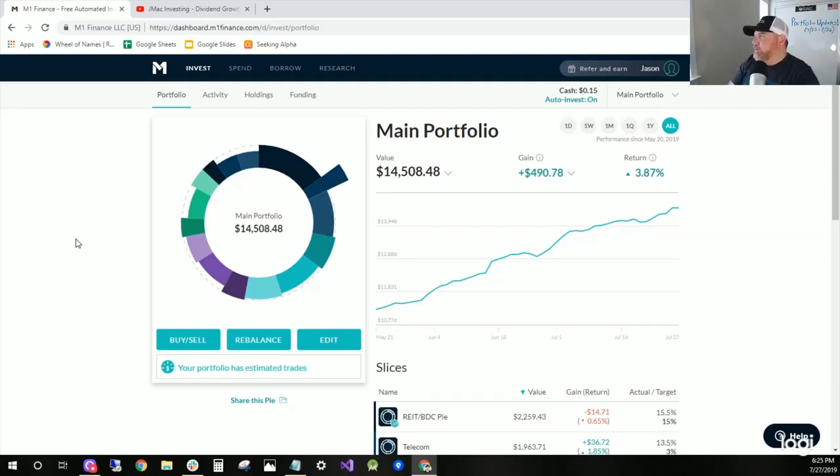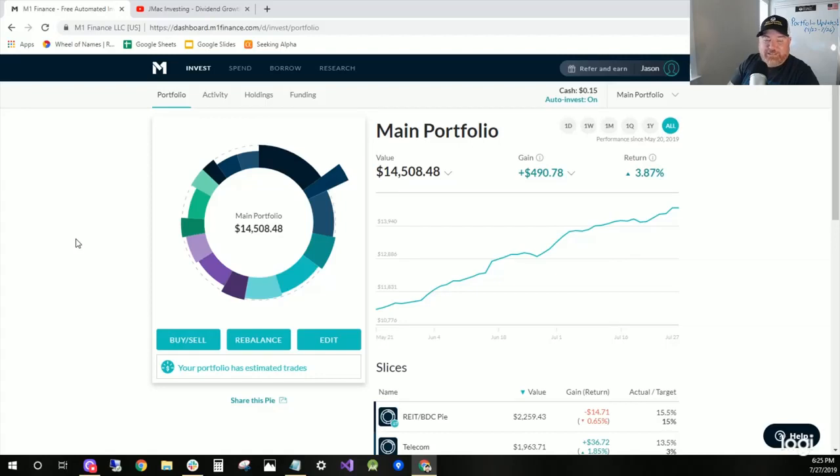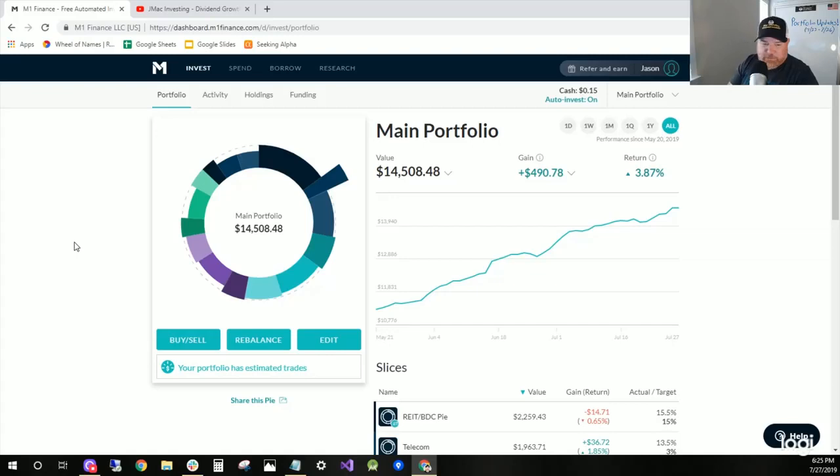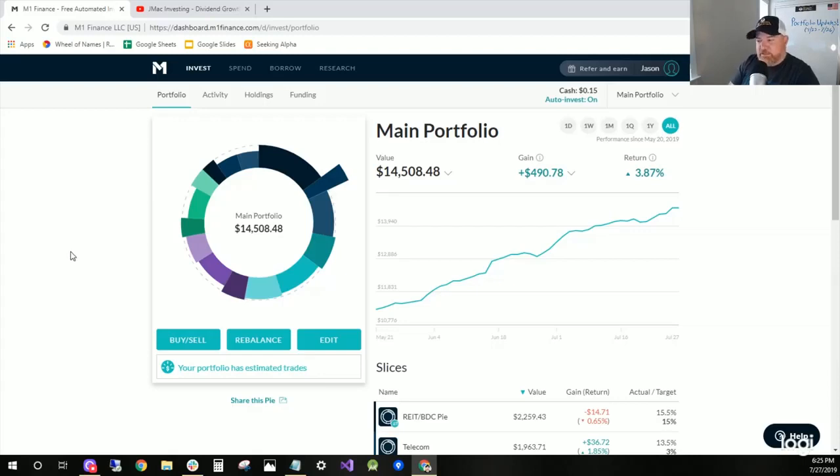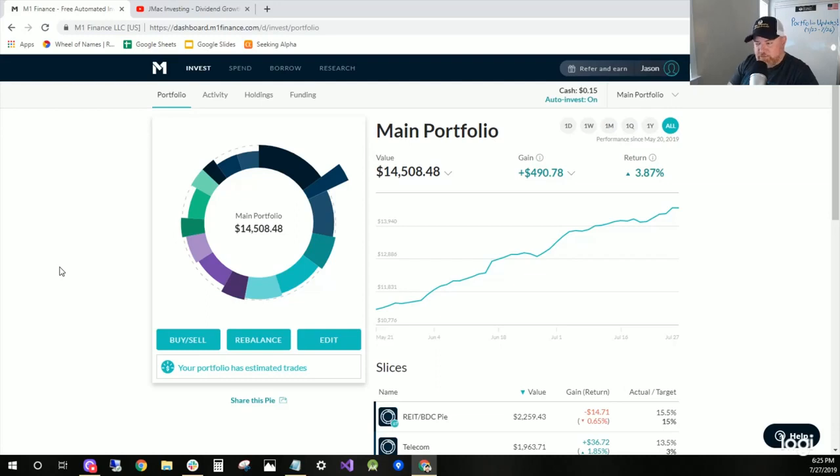I'm also going to be sharing my traditional IRA that I have in Fidelity. We'll be doing that because I'm going to start sharing my monthly dividends paid and my goals. You can see that that portfolio is in the goals and it's part of the monthly dividends paid.